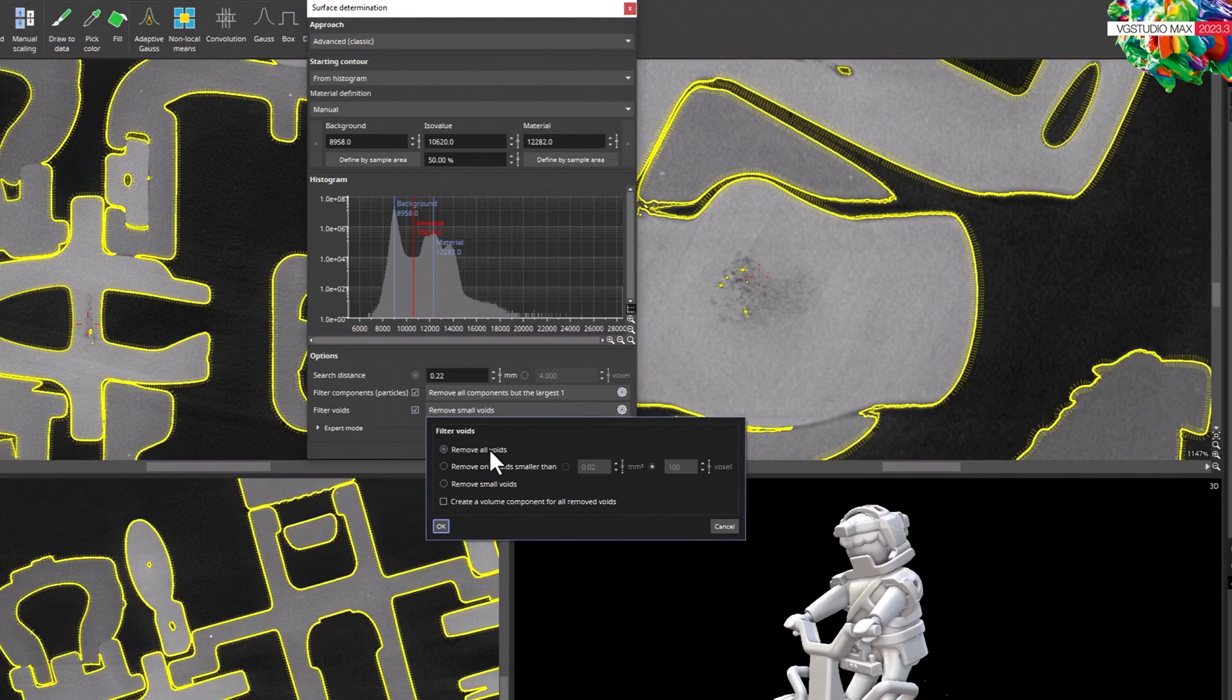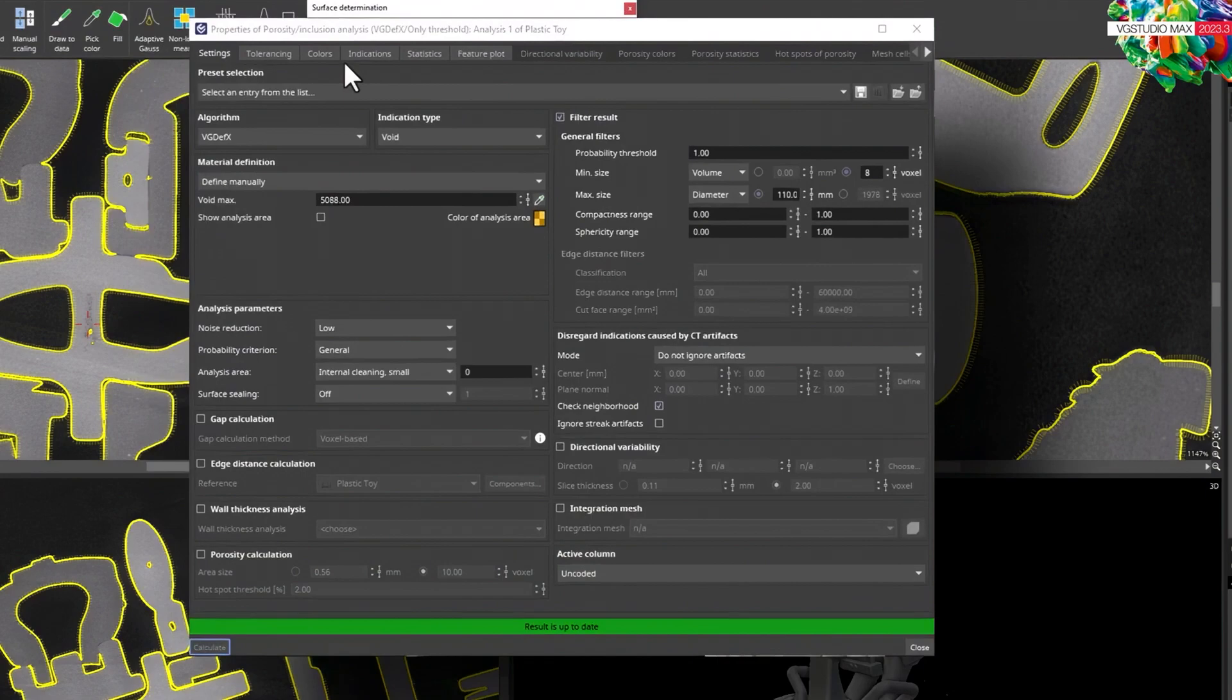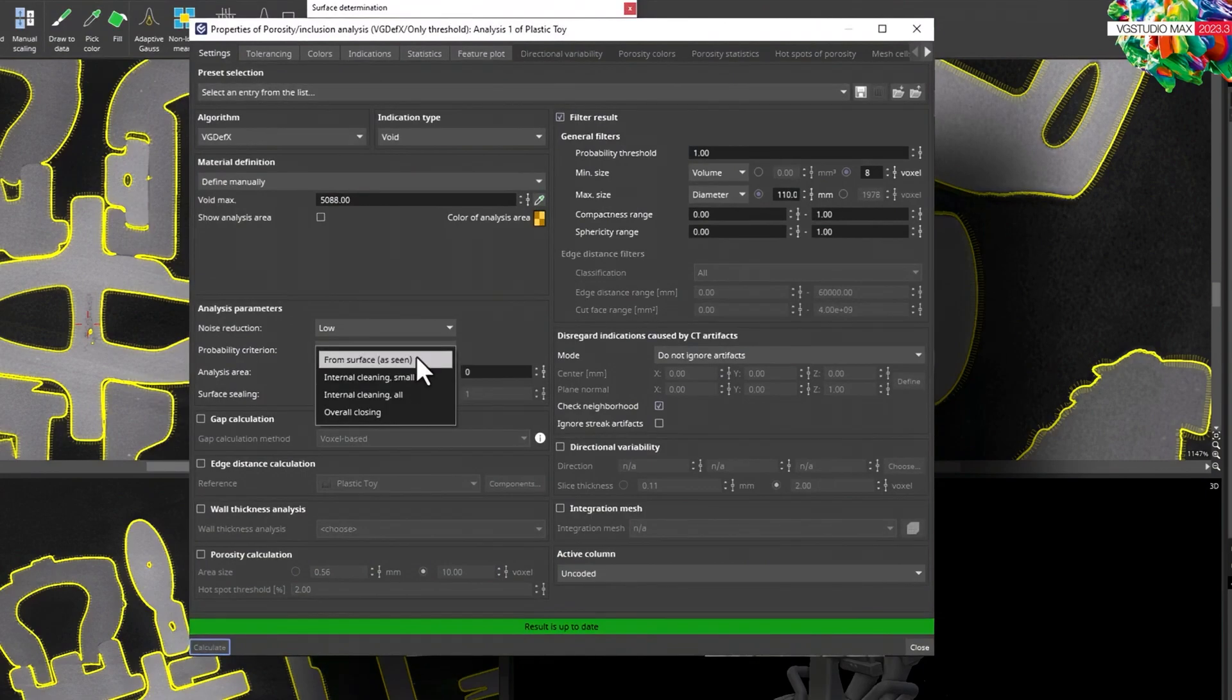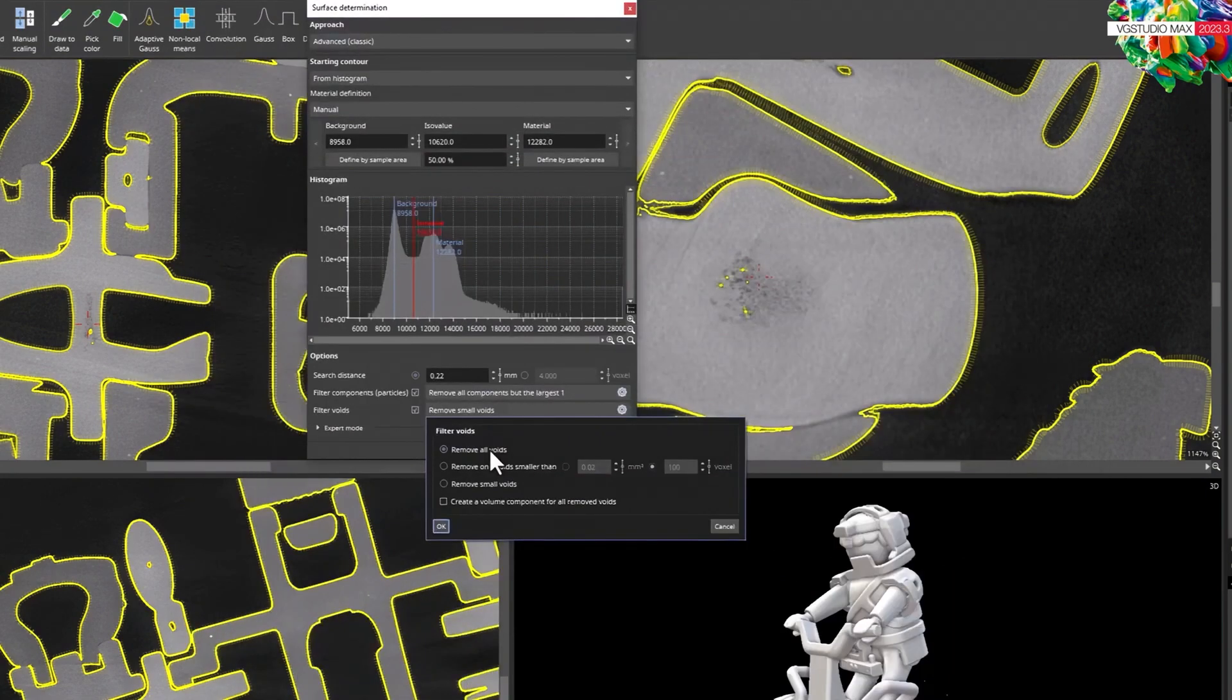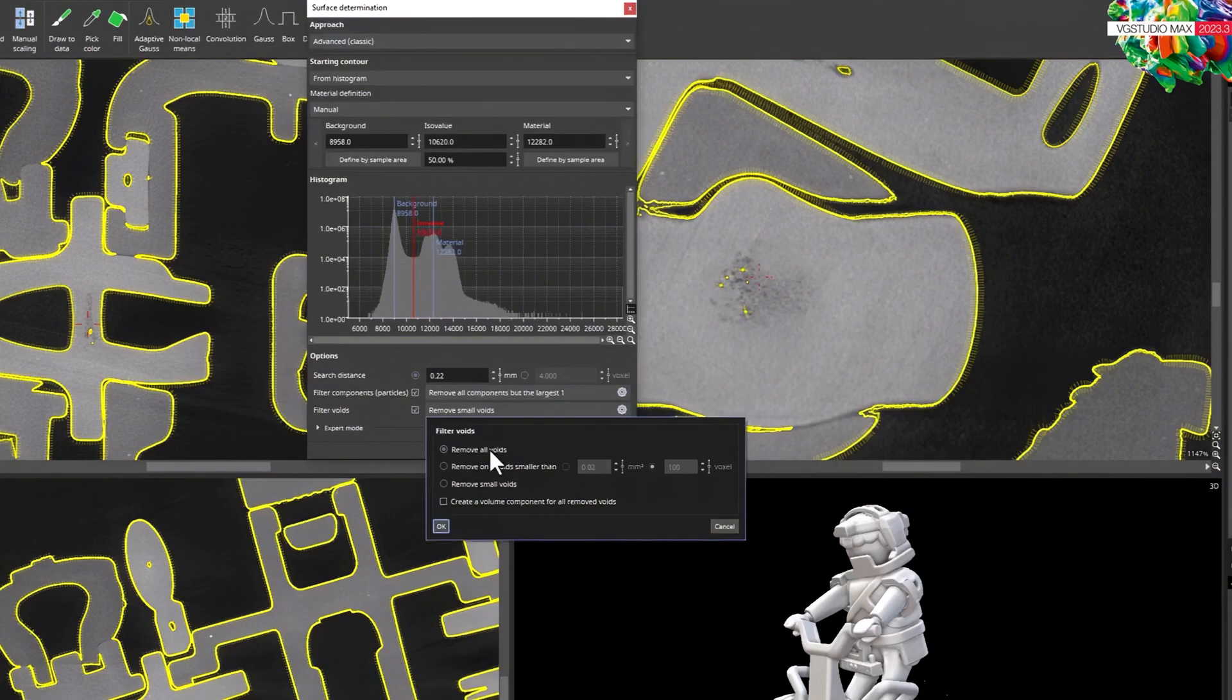This is perfect for any subsequent analysis, such as porosity inclusion analysis, where you don't want to consider voids in the surface. And as you know, metrology also works much better without voids.